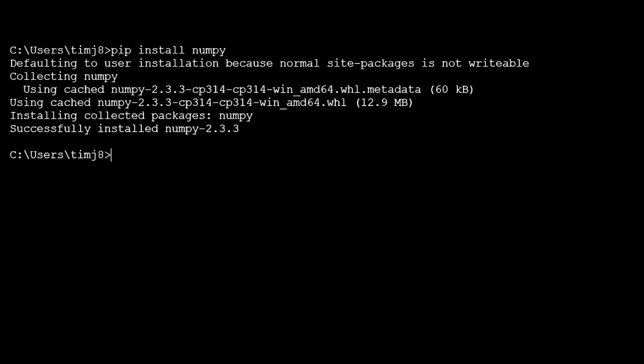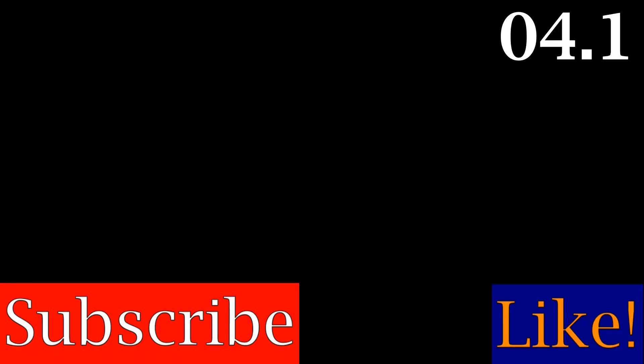Okay now we've successfully installed numpy in Python. This has been Jakubication, like and subscribe to learn more.